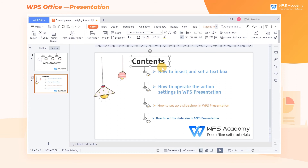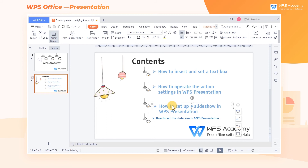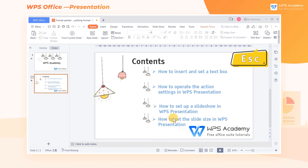If you want to change the format of multiple objects, it is very troublesome to click the Format Painter multiple times. We only need to double-click Format Painter when selecting the first line of the text box. At this time, we can continuously use the Format Painter to format the text. After completing the unification of the format of all text, we can click the Escape button on the keyboard to exit the Format Painter.